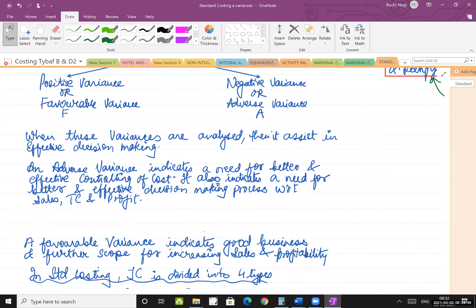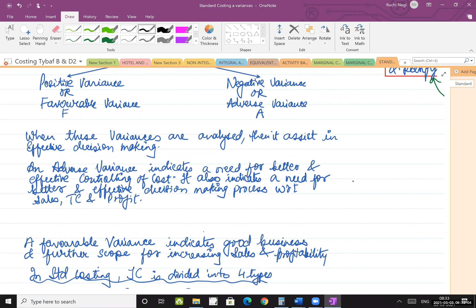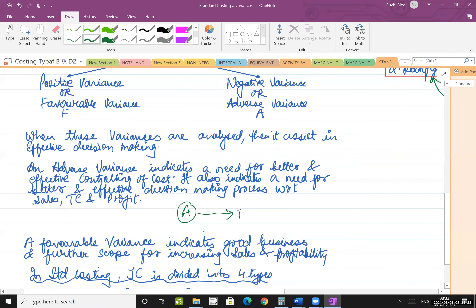An adverse variance indicates a need for better and effective controlling of cost. It also indicates a need for better decision making with respect to sales target, total cost, and profit. If you have an adverse variance, you rectify it by making it favorable. If a variance is favorable, it automatically indicates that your total cost is in control and you are having a good profit.